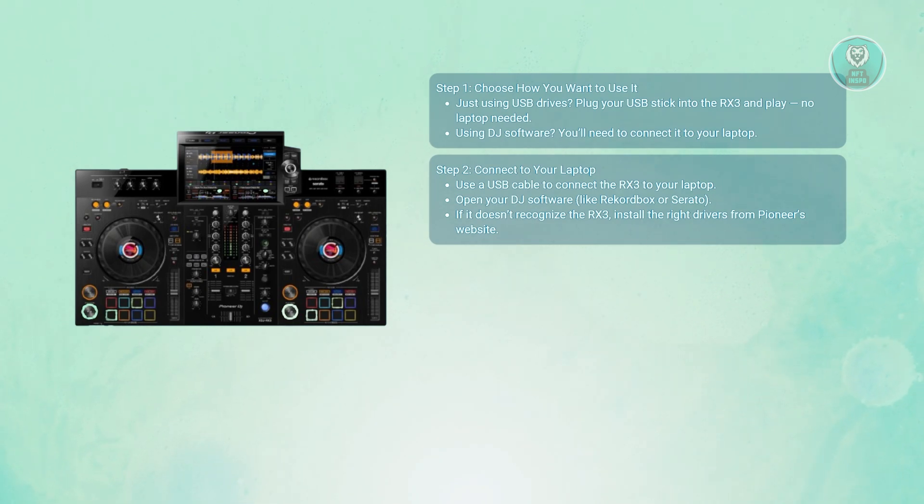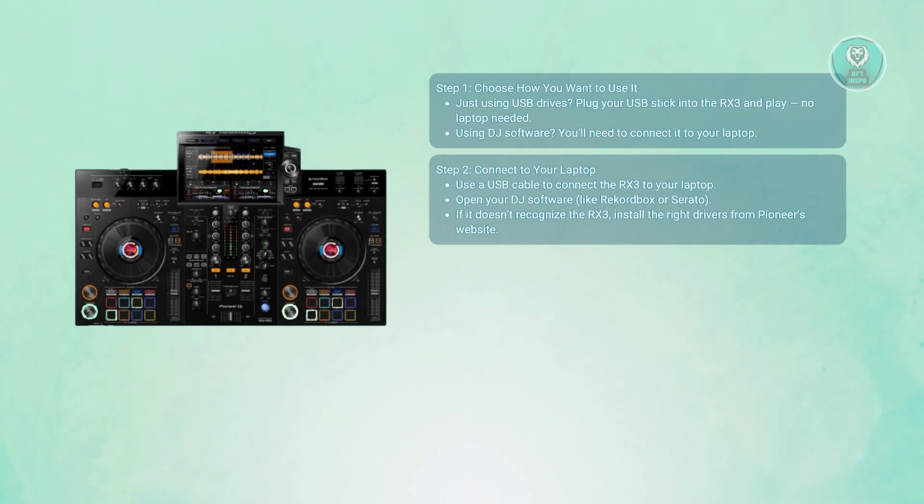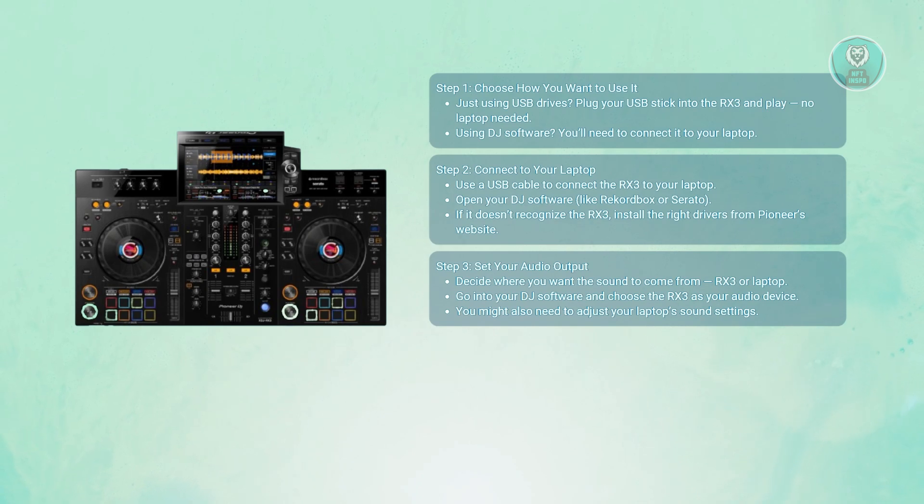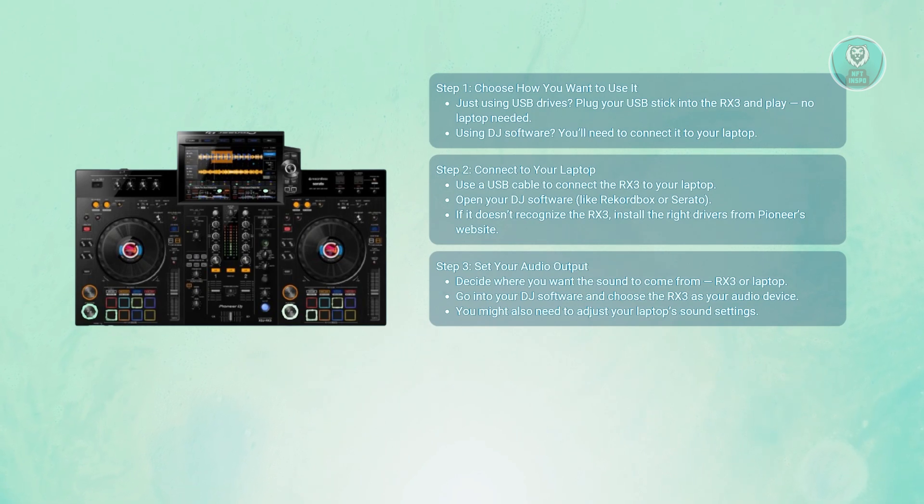If not, you may need to install drivers from Pioneer's website. You may also need to set up your audio output. Decide if you want sound to come from your RX3 speakers, headphones, or your laptop. You may need to adjust sound settings on both the laptop and the RX3.